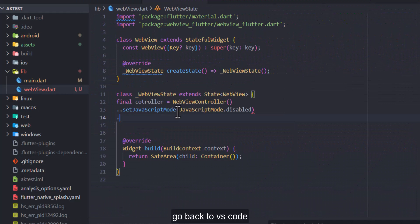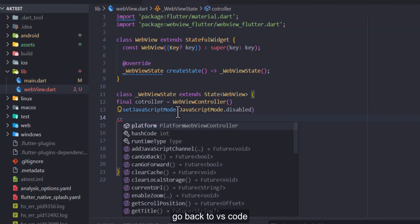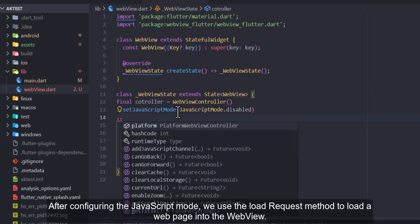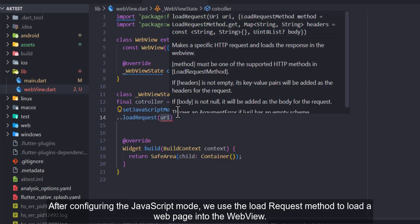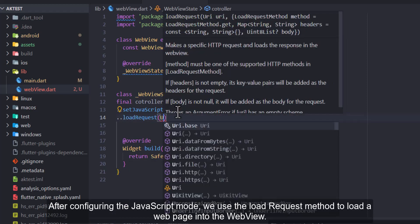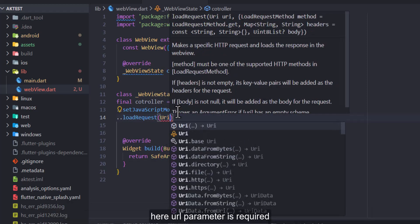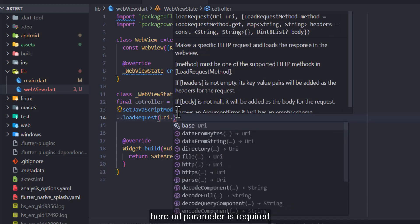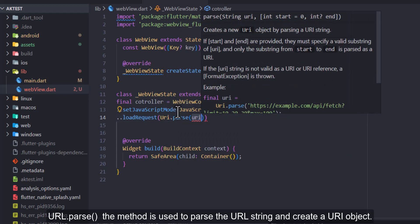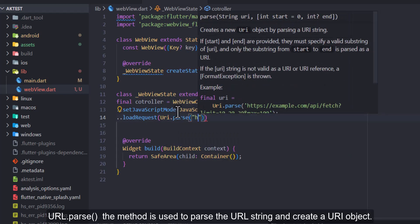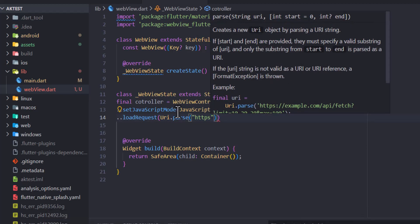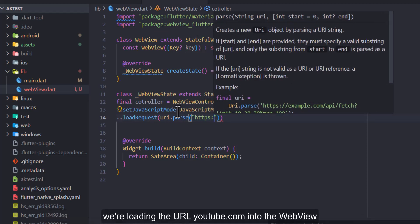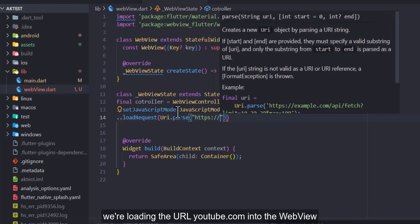Now go back to VS Code. After configuring the JavaScript mode, we use the loadRequest method to load a web page into the web view. Here URL parameter is required. URL.parse method is used to parse the URL string and create a URI object. We're loading the URL youtube.com into the web view.